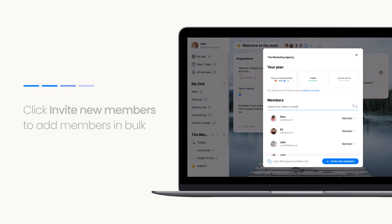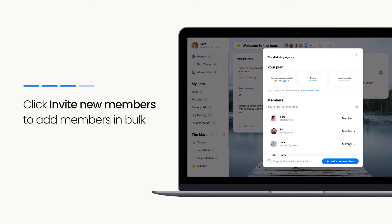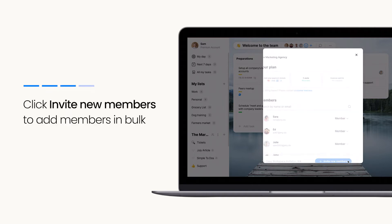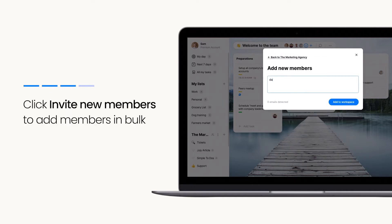Alternatively, you can click the button to invite new members and add your team in bulk.